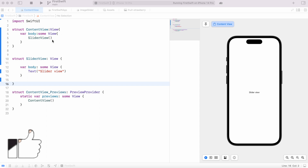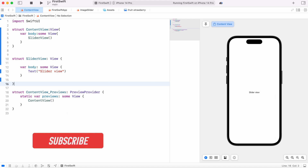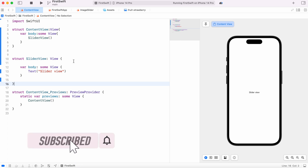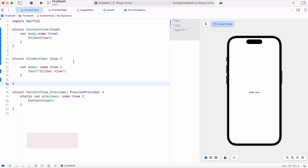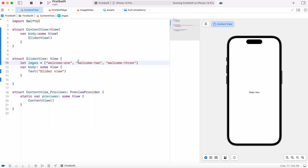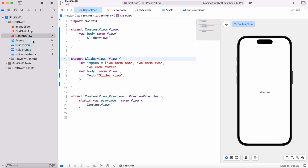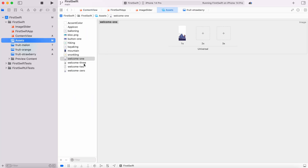Over here we have this slider view — right now we just see text. We want to work with images and make an image slider using SwiftUI. First we need to declare images. I have three images in my assets folder, and you should have the same or any images you're following with. The images are inside the assets folder — welcome one, two, three.